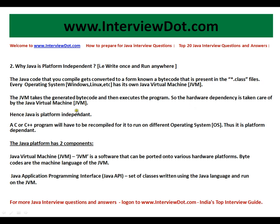The hardware dependency is taken care of by the Java Virtual Machine, so hence Java is platform independent. In contrast, other programming languages like C or C++ will have to recompile for code to run on a different operating system. For example, Linux has a different compiler, and for Windows you have a different compiler.